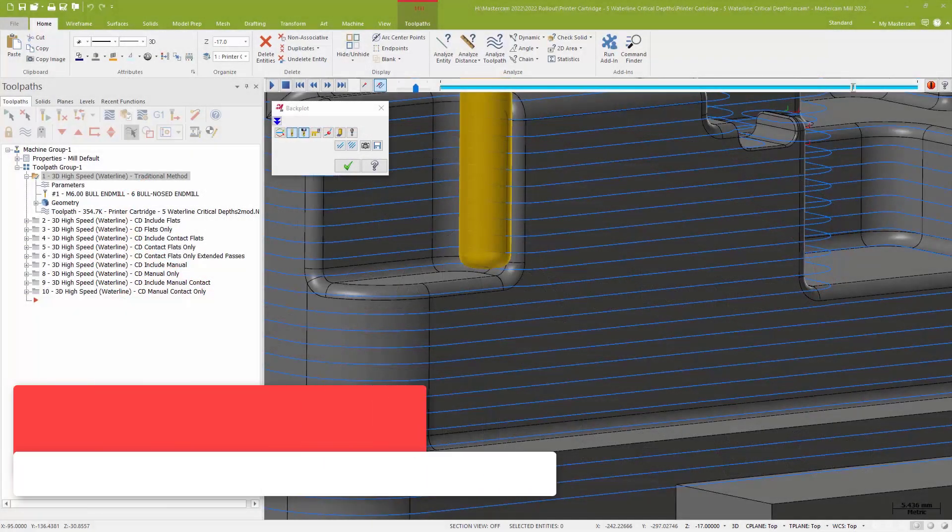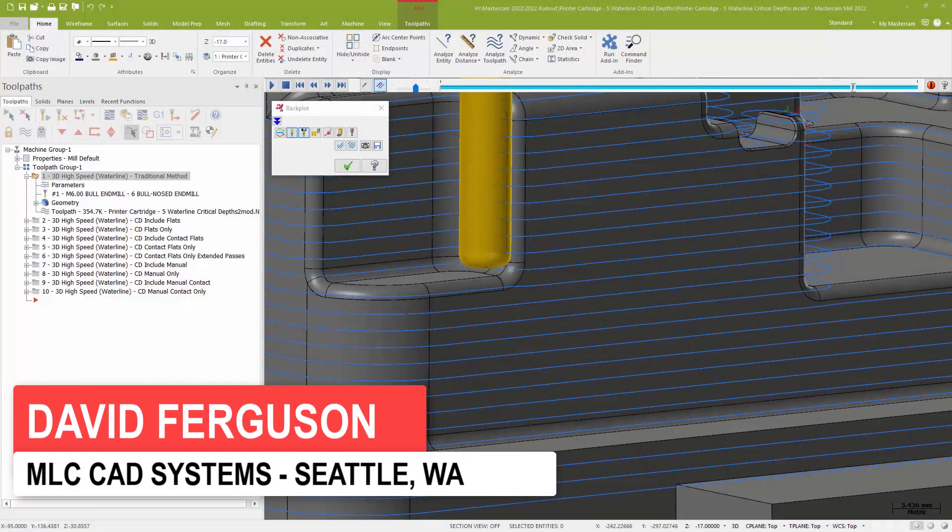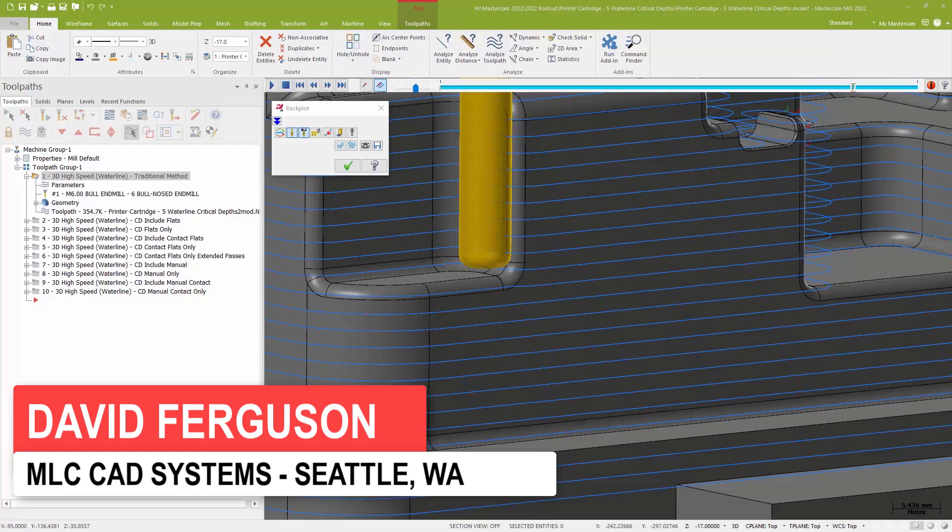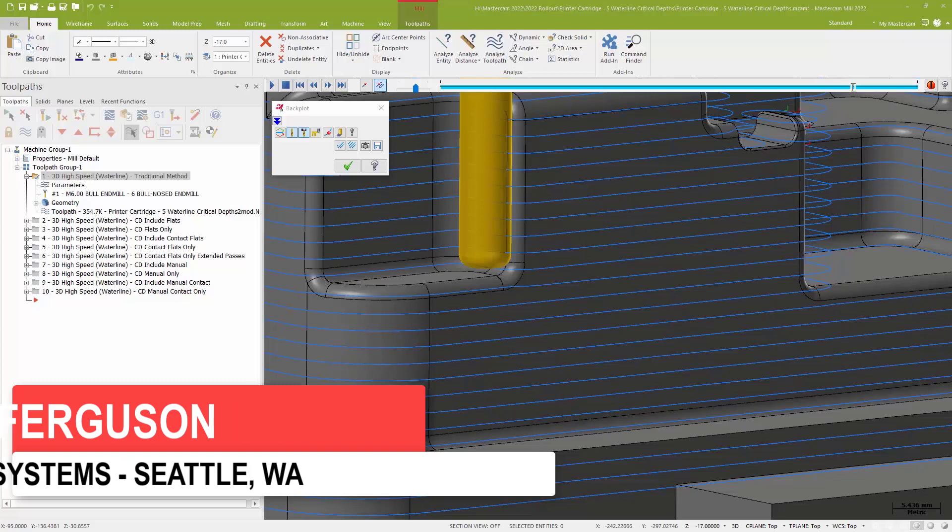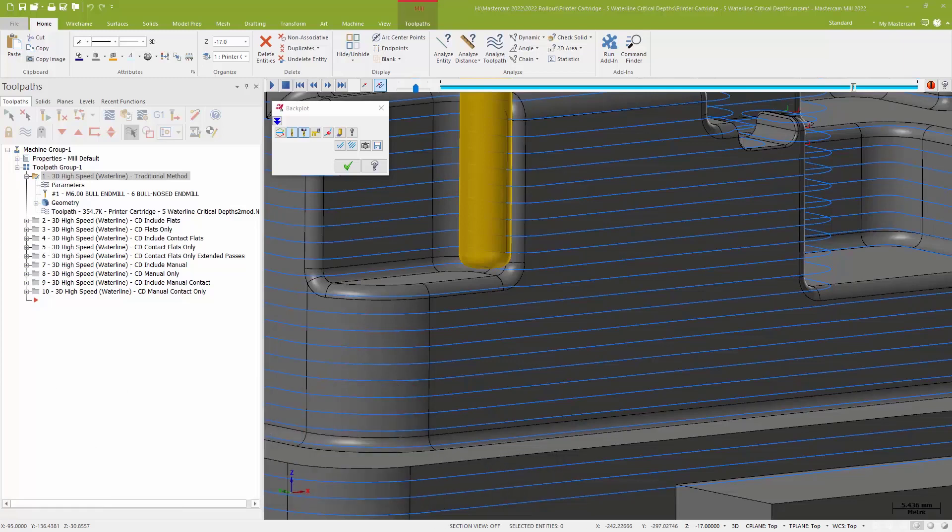Hello, this is David Ferguson from MLC CAD Systems. I'm going to be showing you some of the new enhancements Mastercam 2022 has made to some of our favorite 3D surfacing toolpaths.